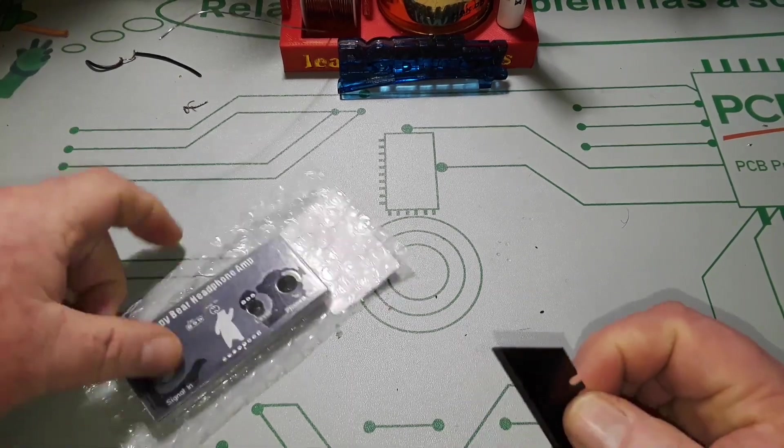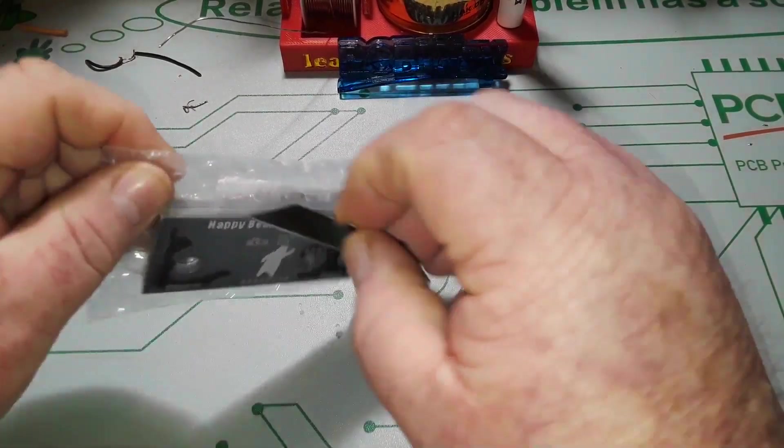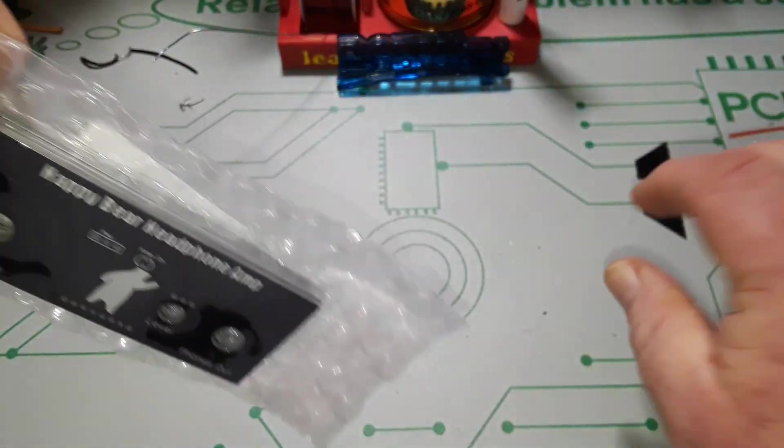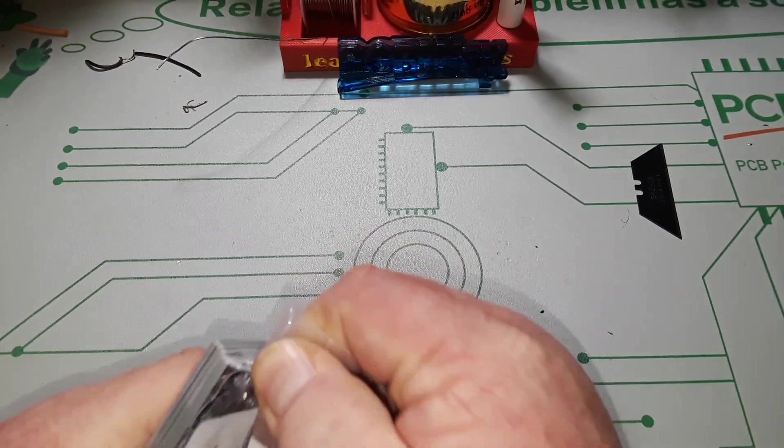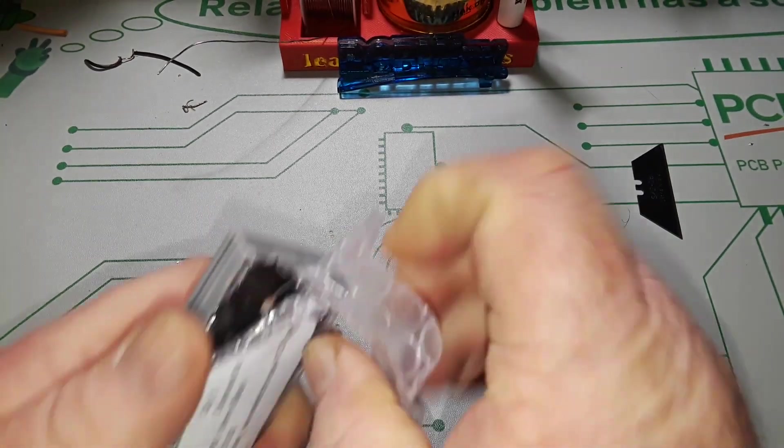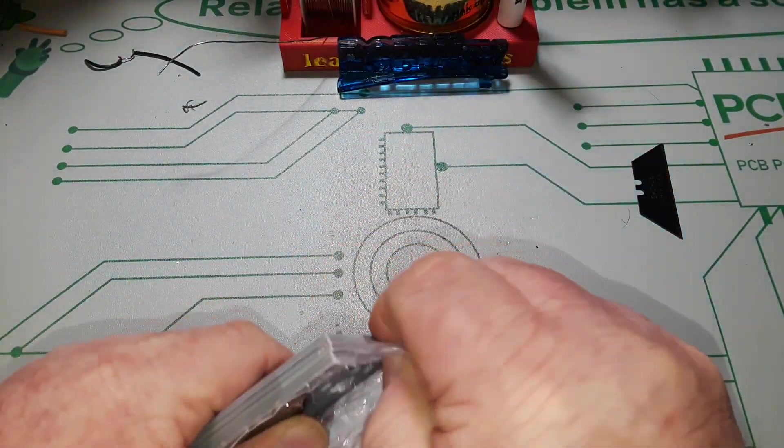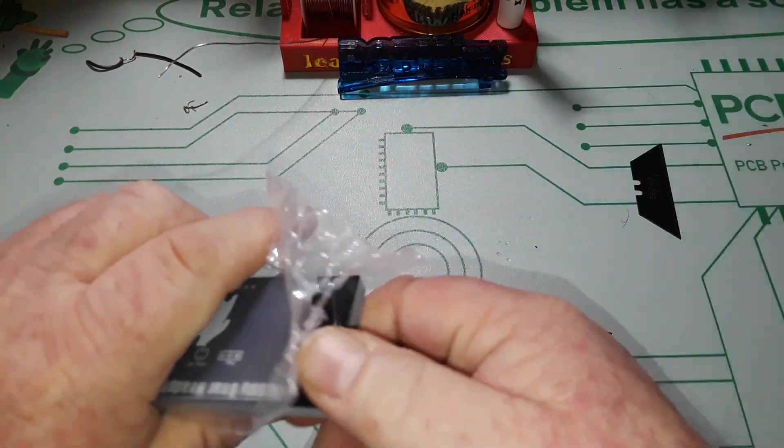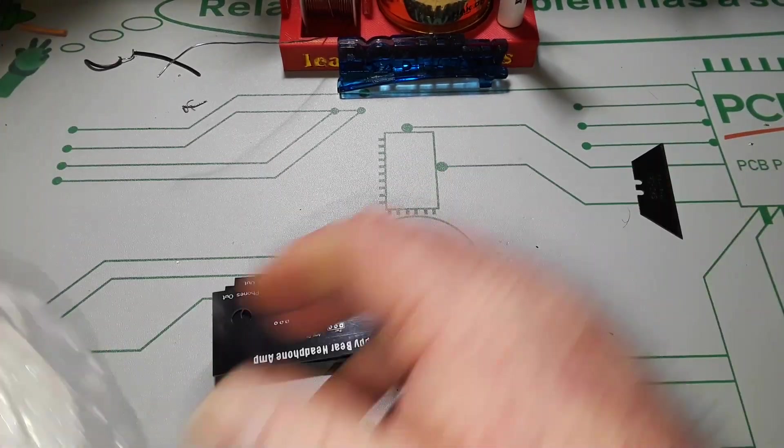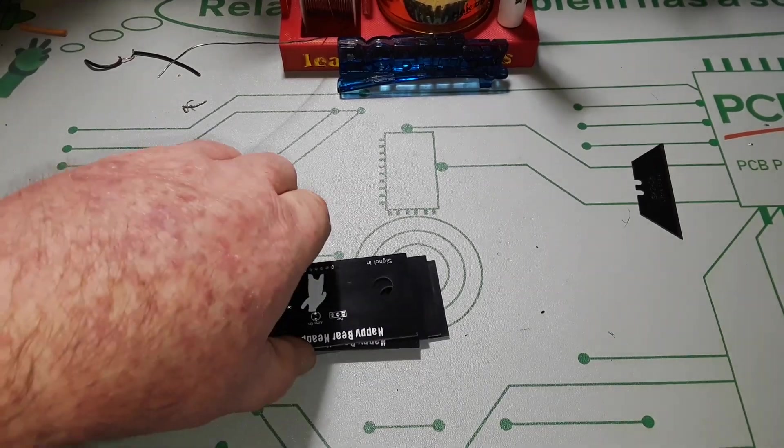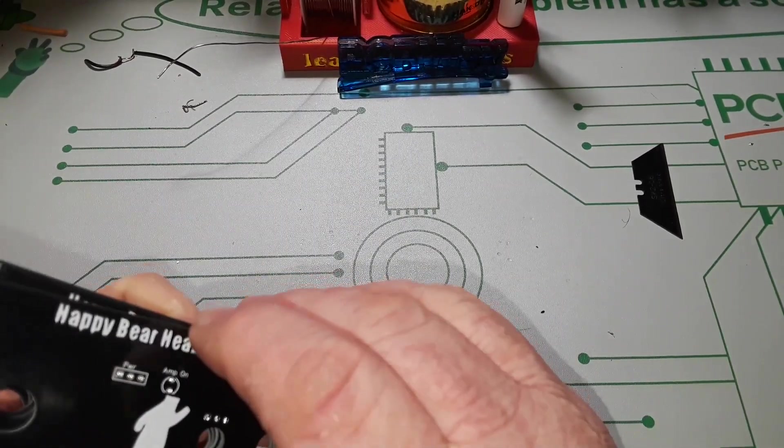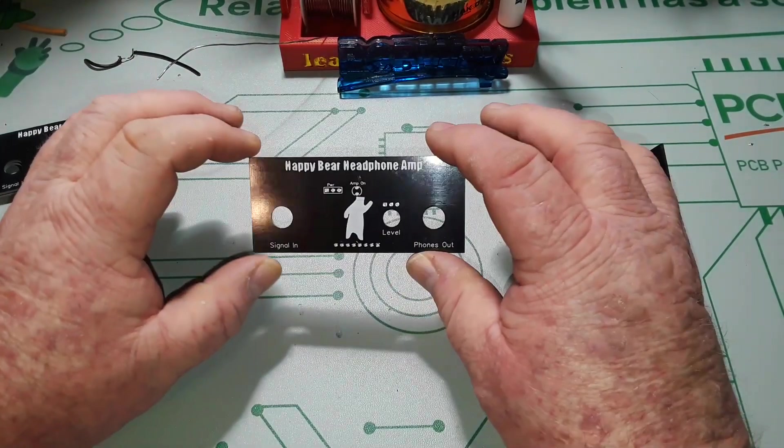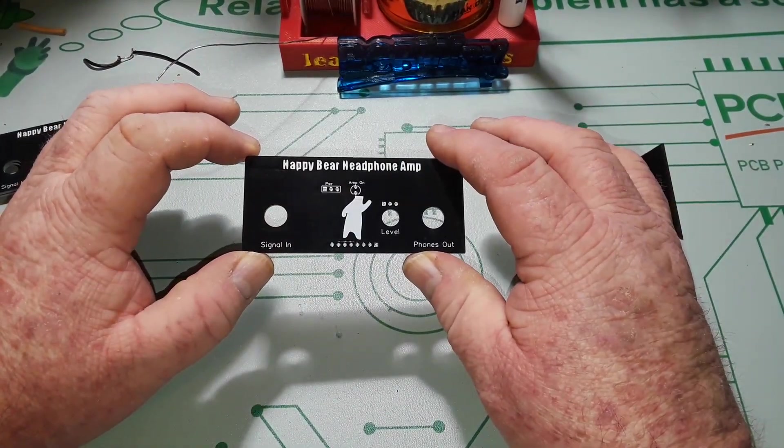We got the boards back in record time I would say for ordering something right after Christmas. Man these came in fast but you know they will be going on their lunar new year holiday here.